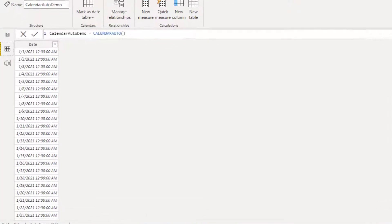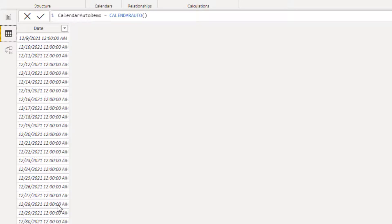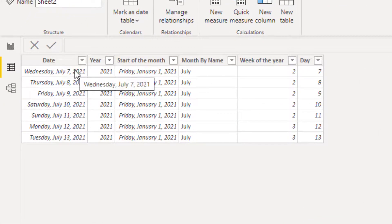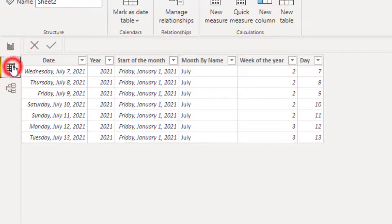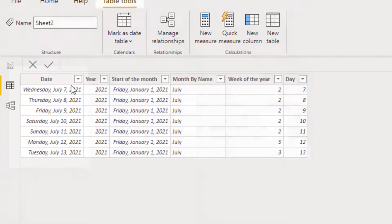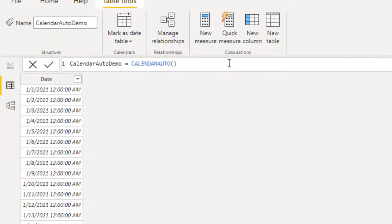If I go to the data tab, you can see the 'calendar auto demo' table has data for 2021 — the 31st day of December. So this range is available in the CALENDARAUTO function. Why? Because if I go to our base dataset, we have only the year 2021 in our data. So these date ranges in the calendar auto demo are generated automatically based on the available date column in our other table.